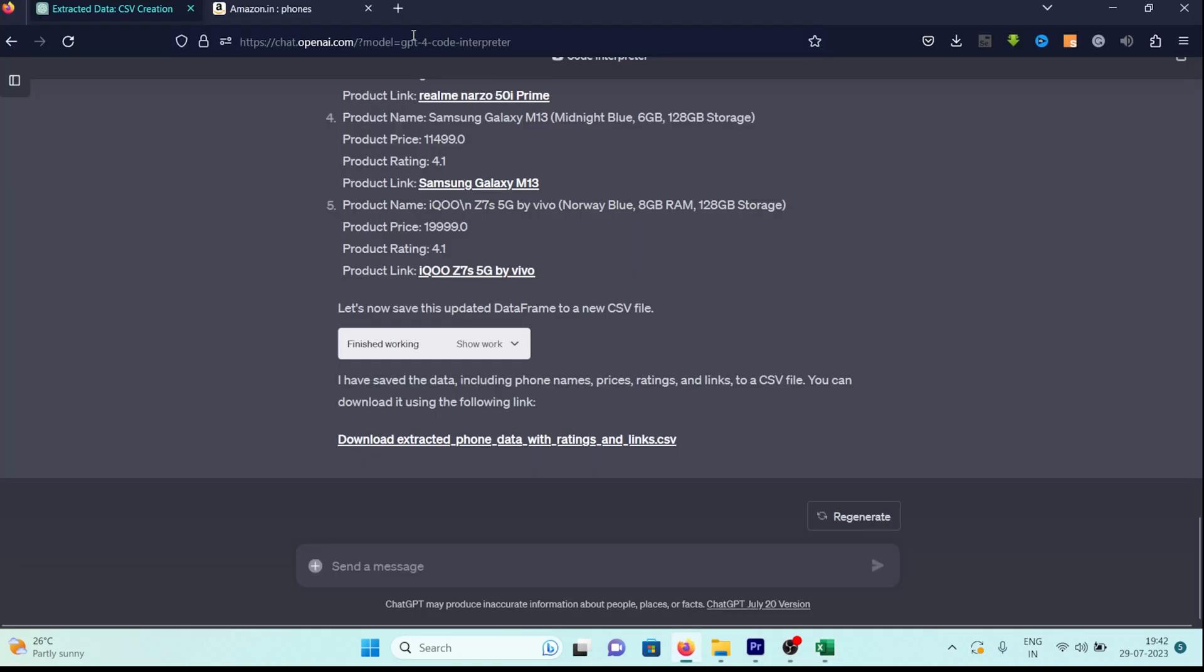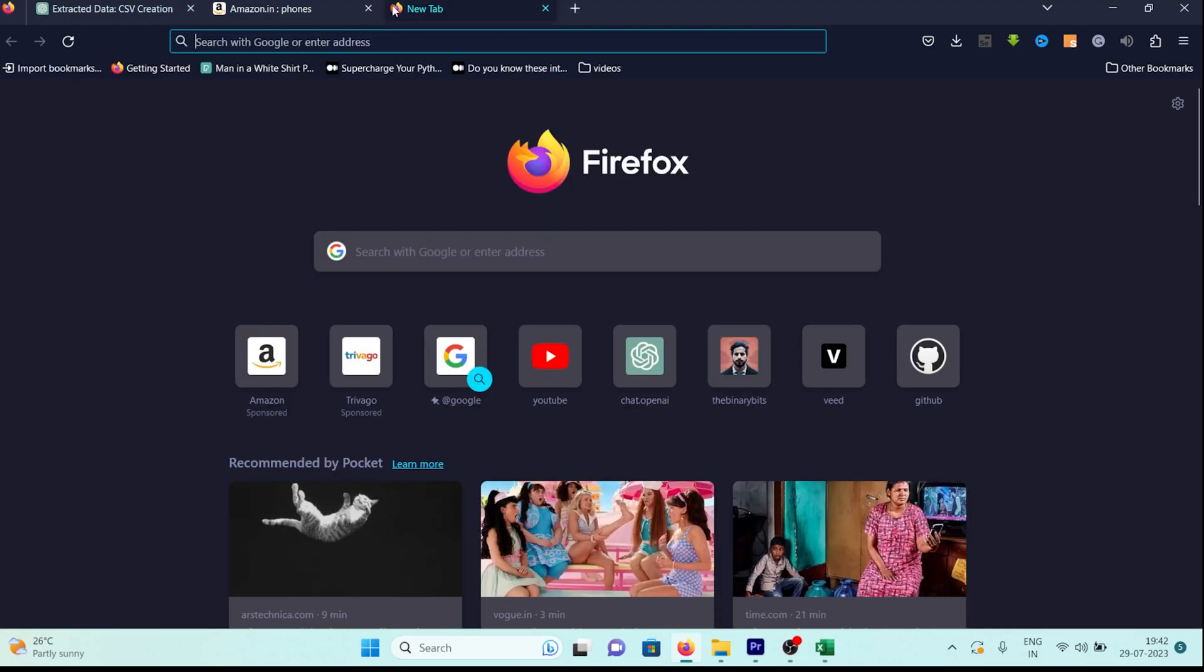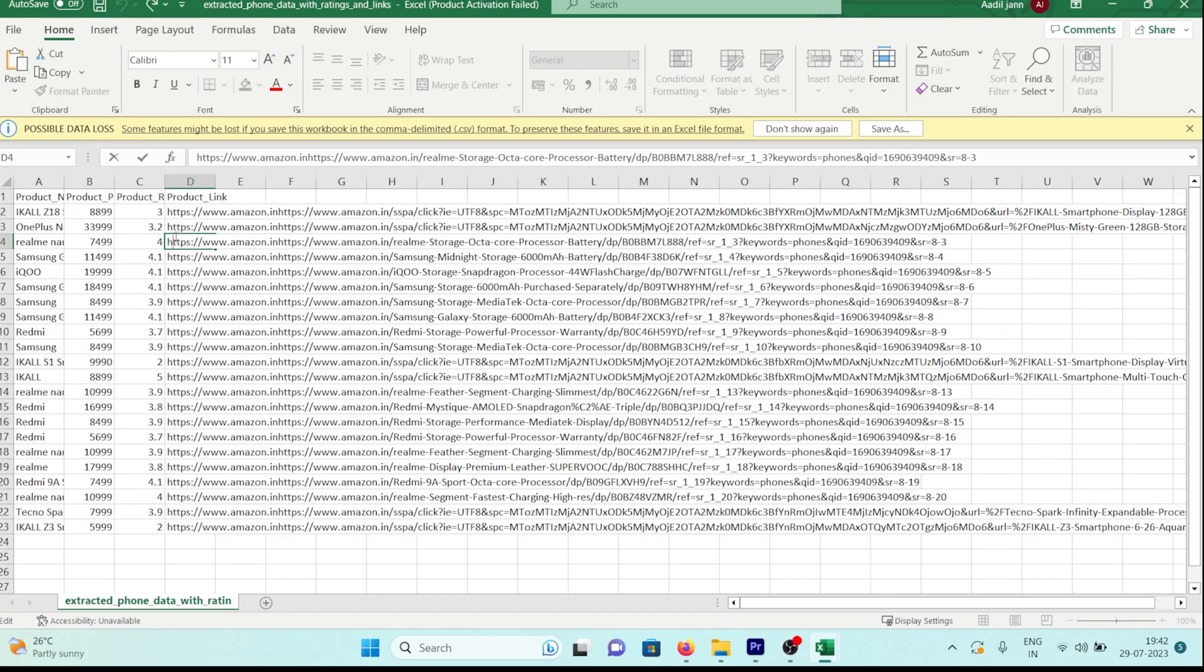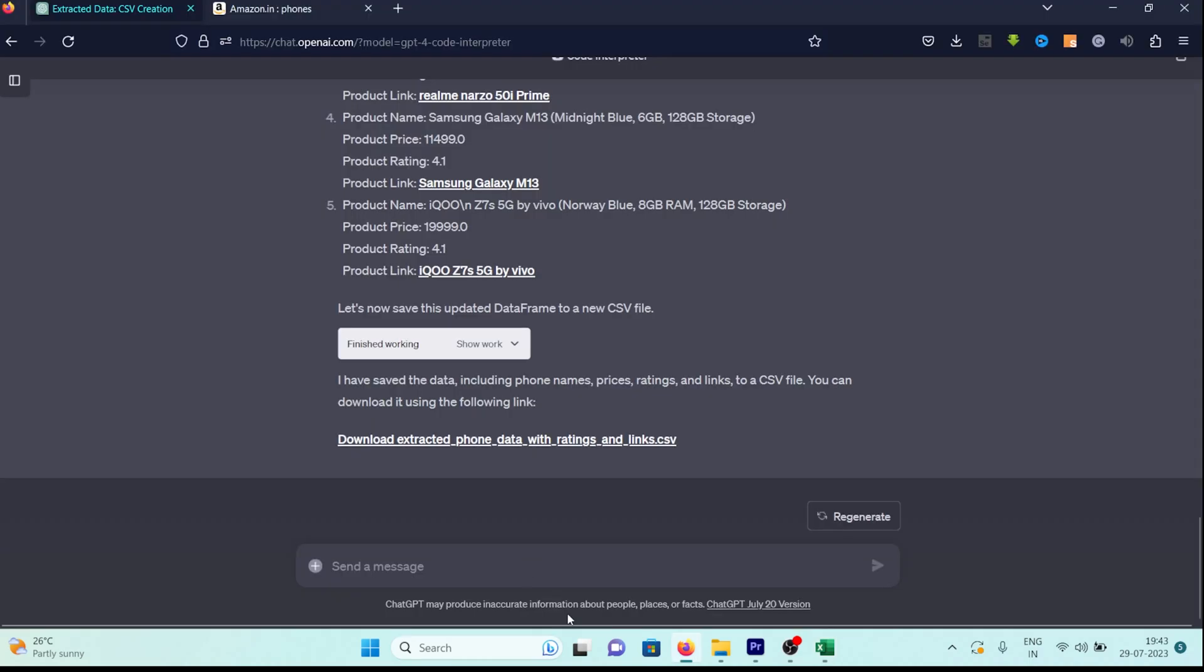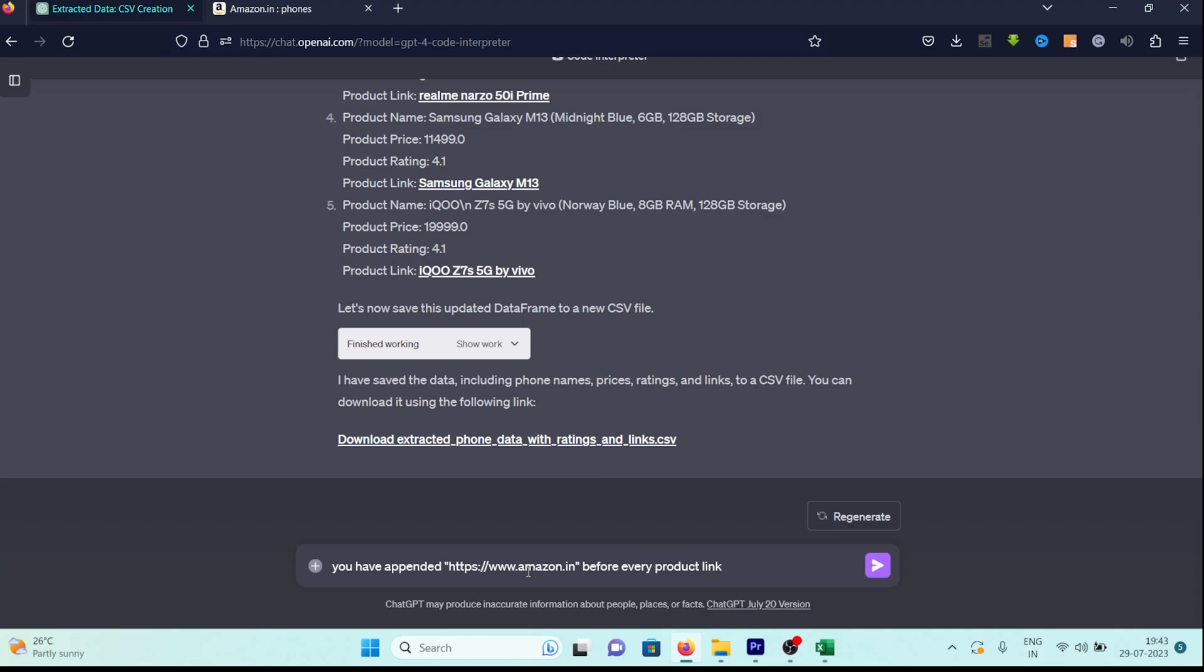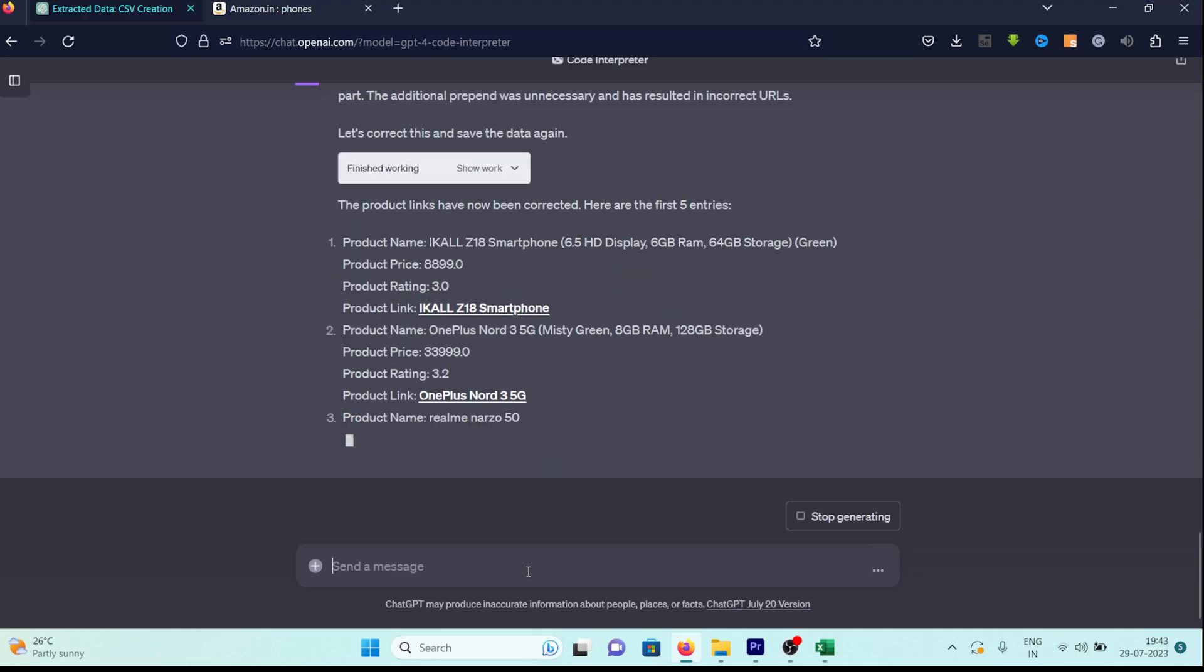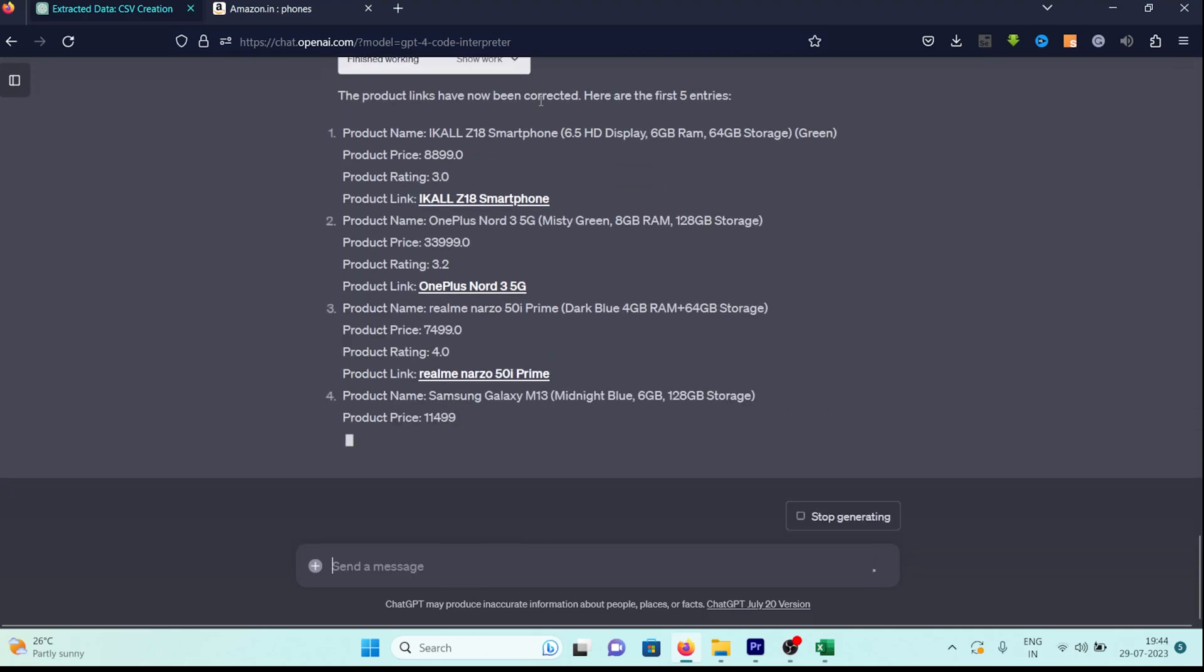If you click on or copy any product link, it should direct you to the respective product page. However, we encounter an error because an additional segment is being appended at the beginning of the link. Let's rectify this issue. Let's instruct ChatGPT by saying, you have appended this segment at the beginning of the product link. After sending the prompt, ChatGPT gets back to work. By now, you're familiar with the process.